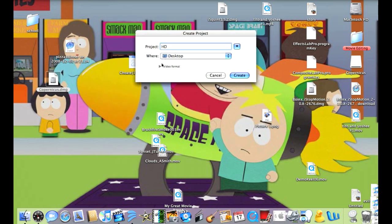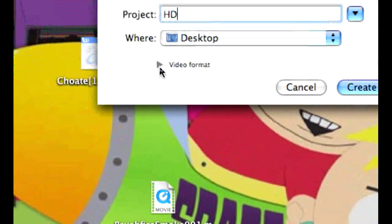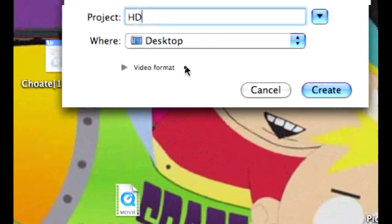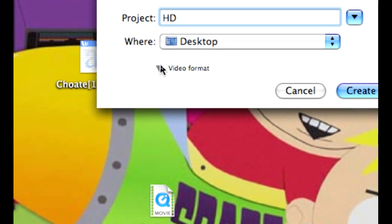Now all I did was change the title project to HD. Now you want to go down to Video Format tab and click it down.